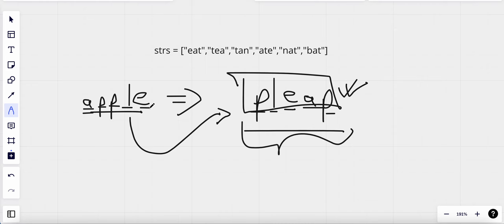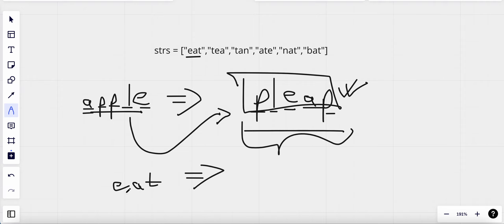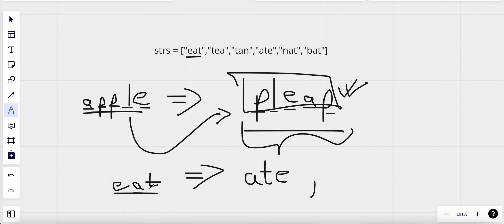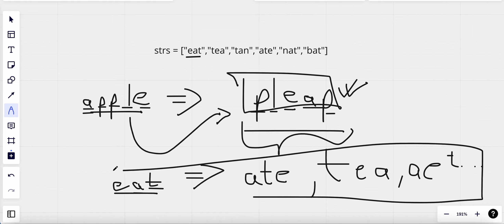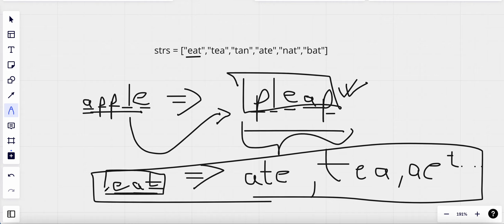For the word 'eat', let's find its anagrams. We can rearrange it as 'ATE', 'TEA', 'ETA', and so on. These are all anagrams of the word 'eat' since they use the exact same letters.